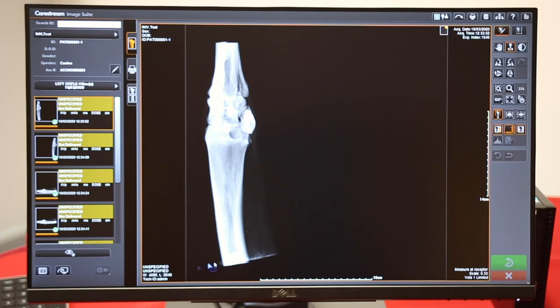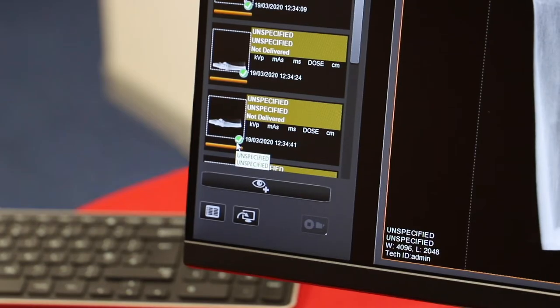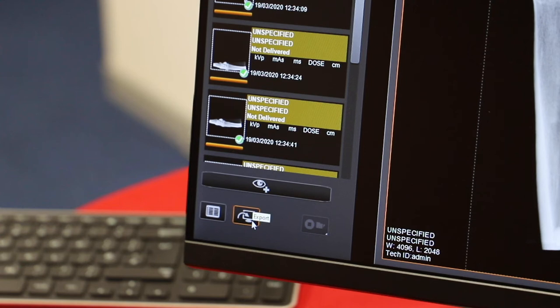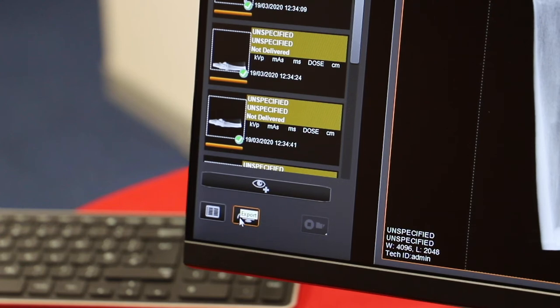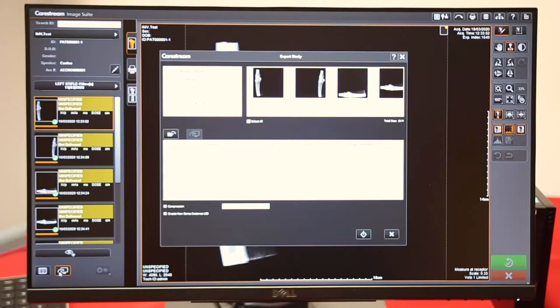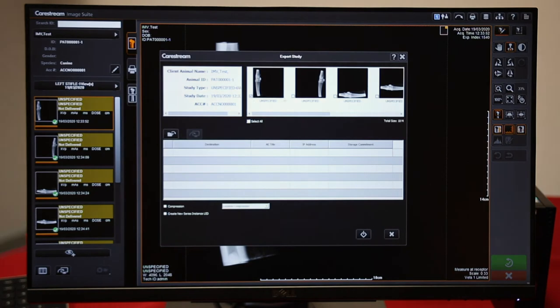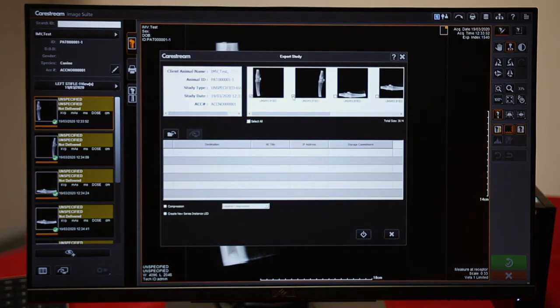To export images, they must first all be accepted before they can be sent anywhere. Here is our export button. Click on the images you want to export, or you can select all.